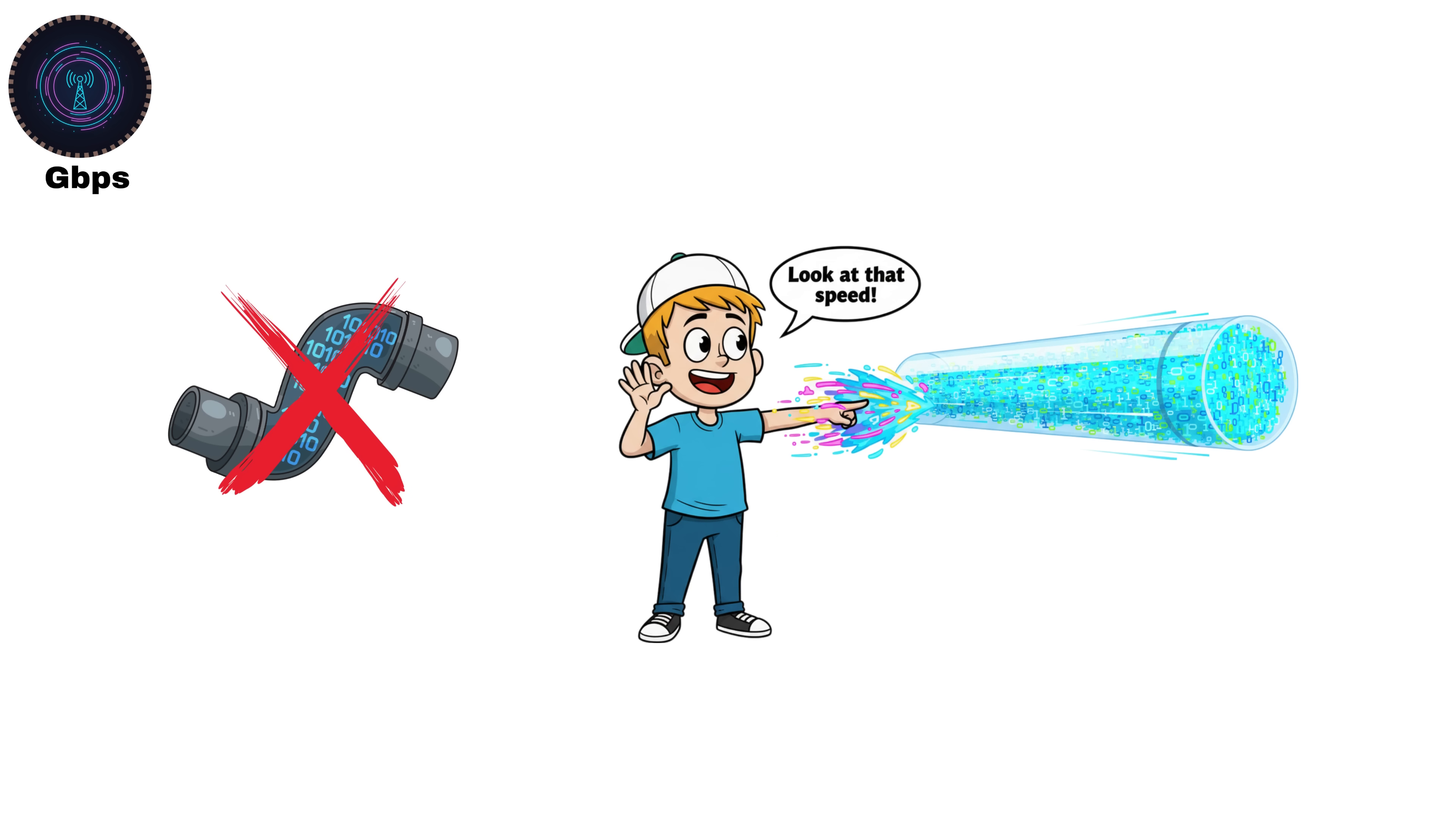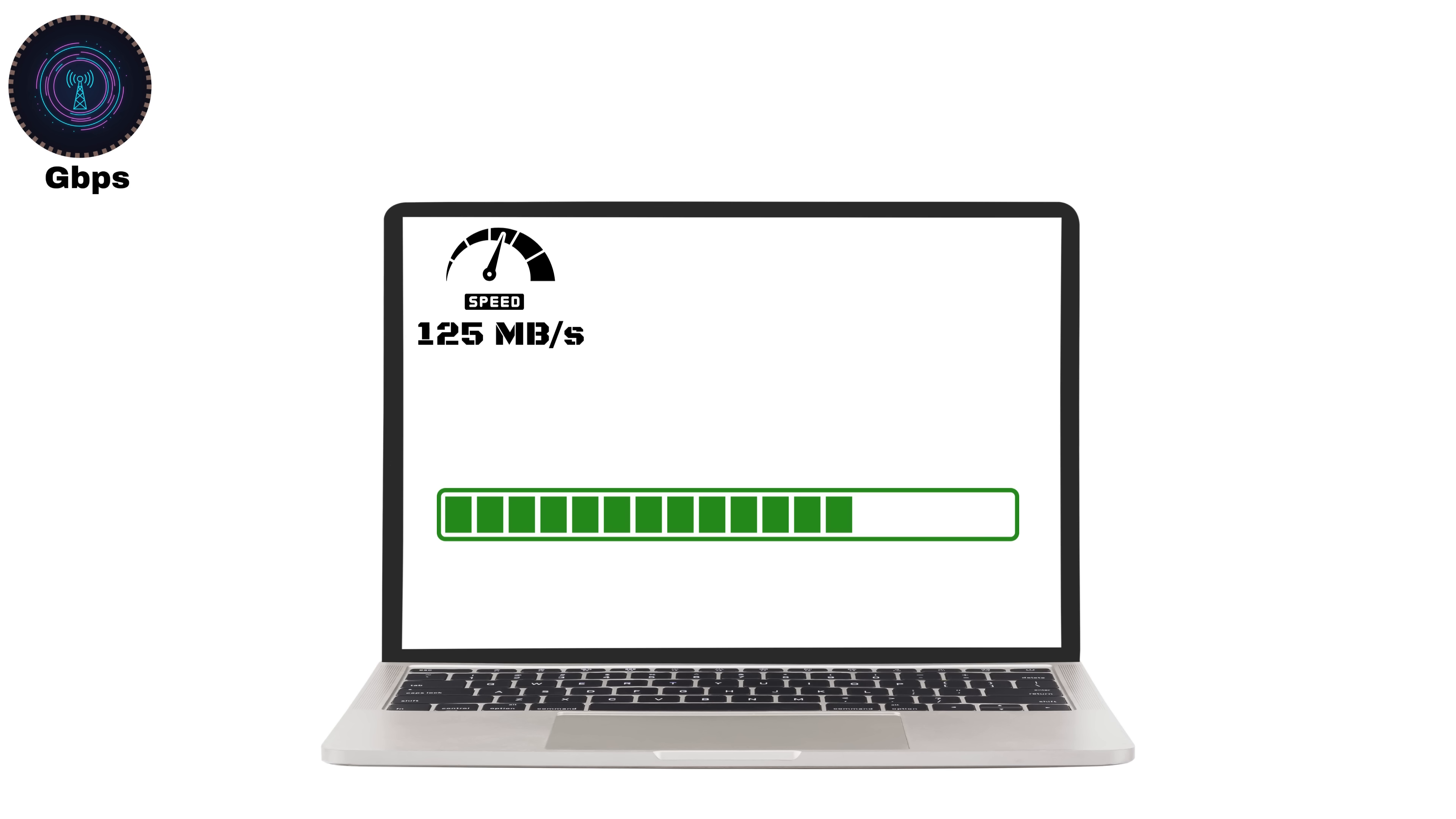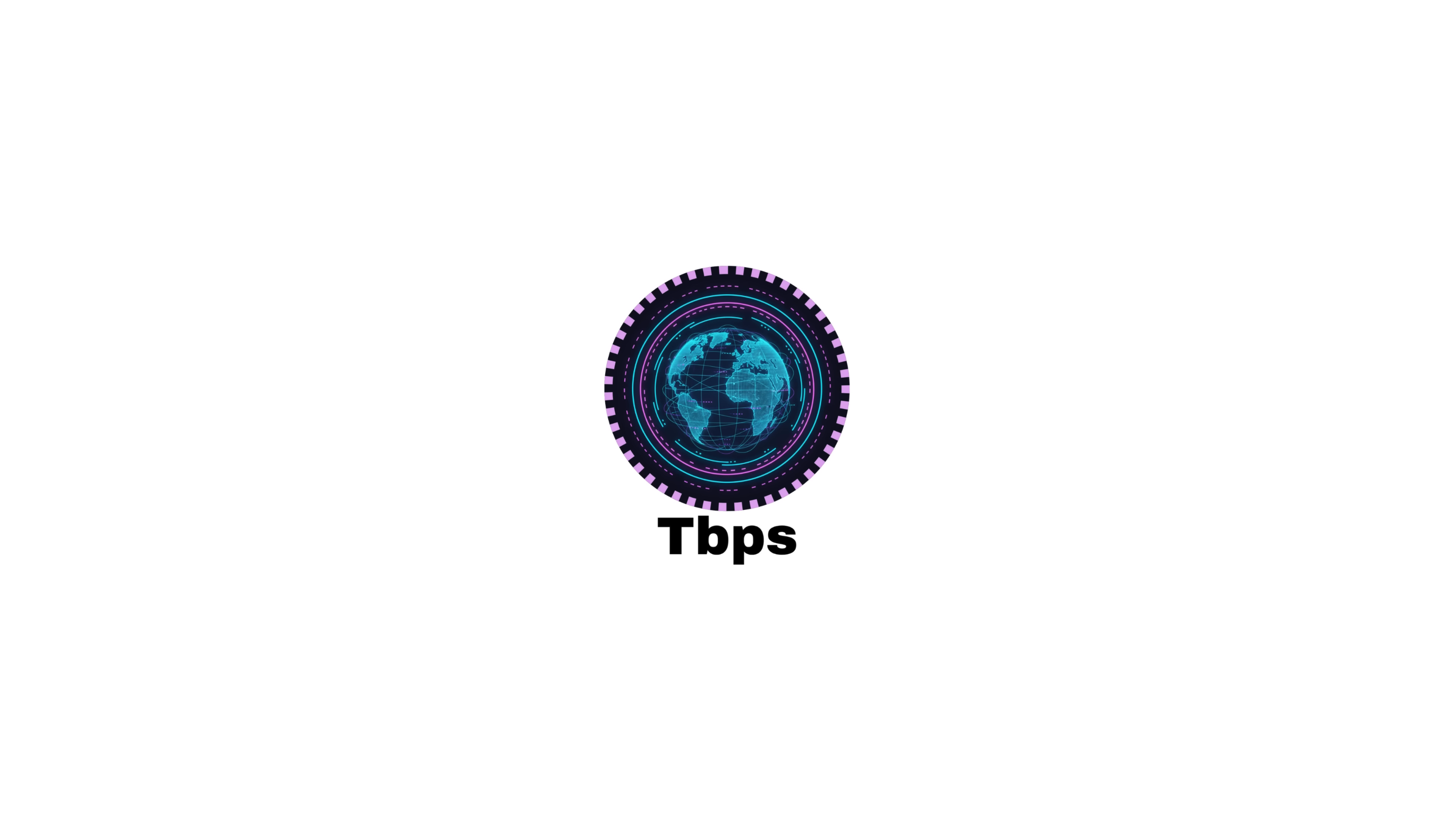At this level, data isn't just being transferred, it's flowing like water in a high pressure pipeline. And remember, if you're on a 1 gigabit per second connection, that's 125 megabytes per second in real download terms. That means downloading a 10 gigabytes file would take less than a minute. Crazy fast compared to what we had just a decade ago.